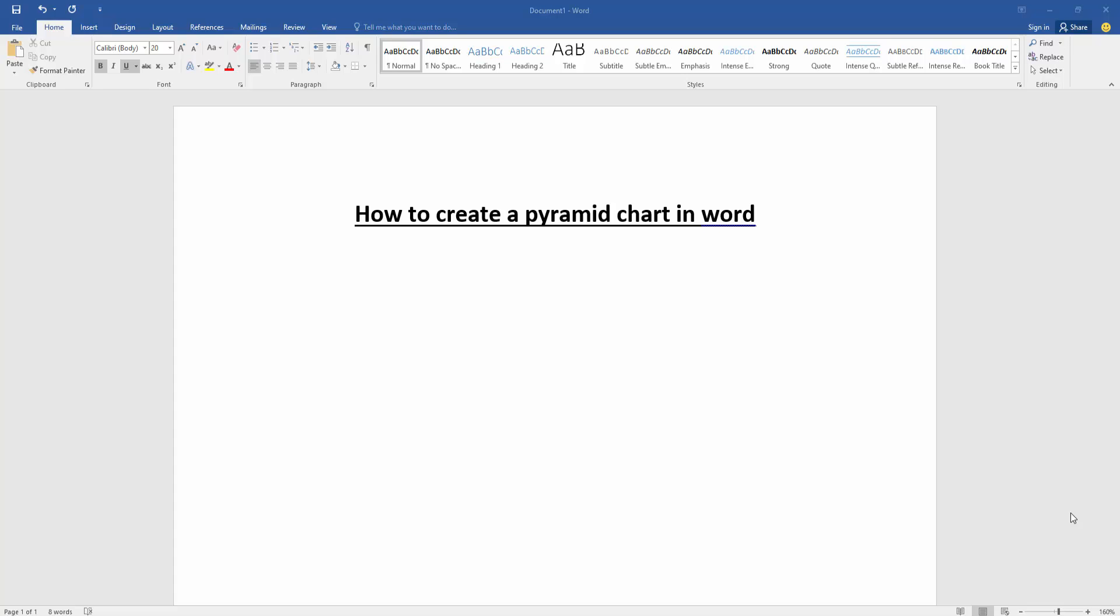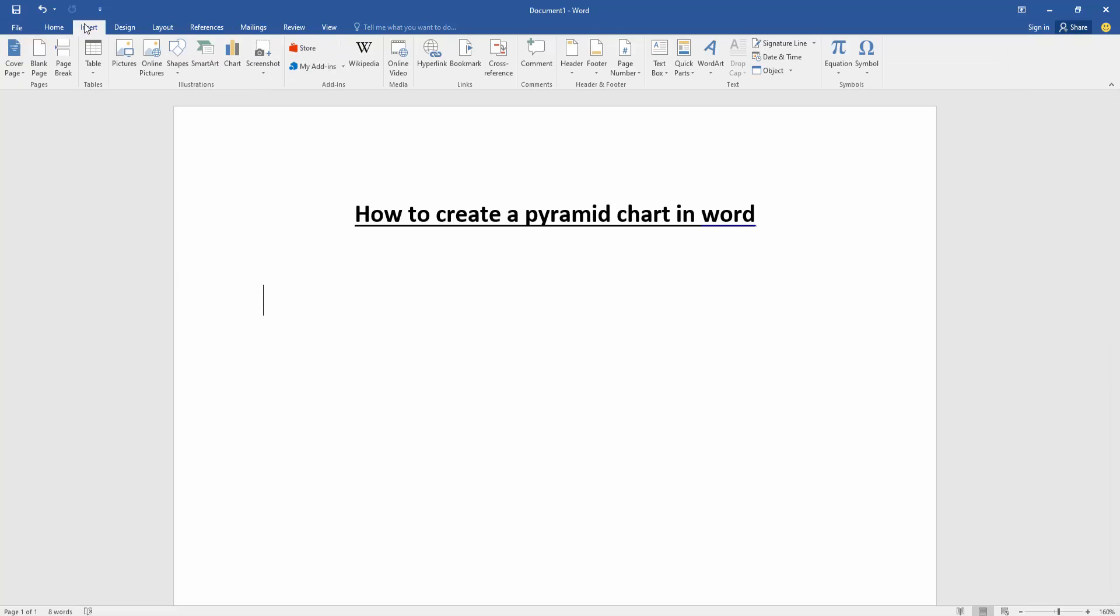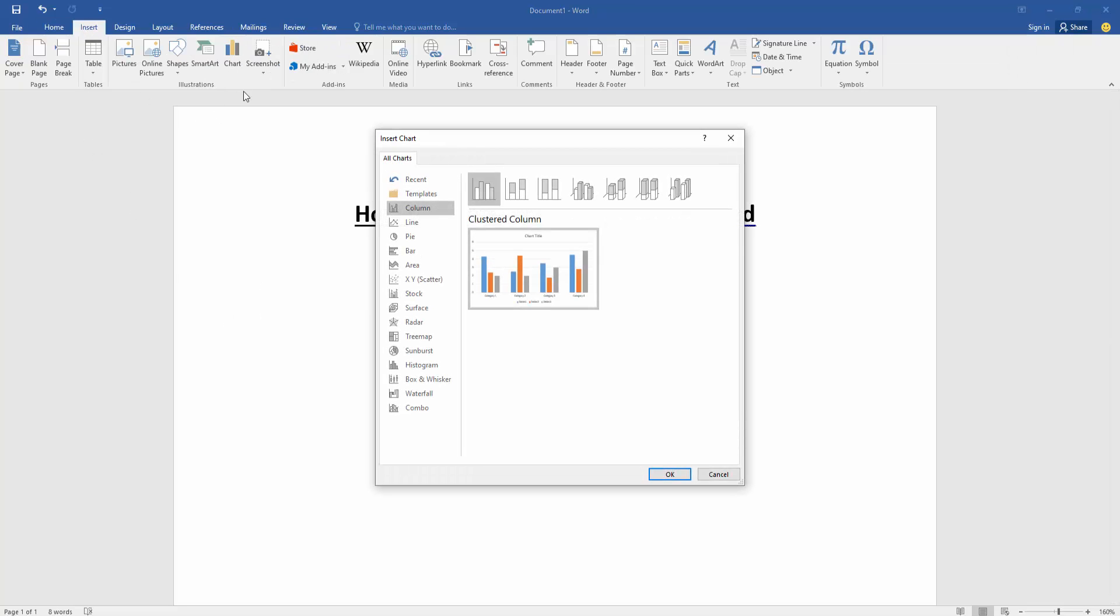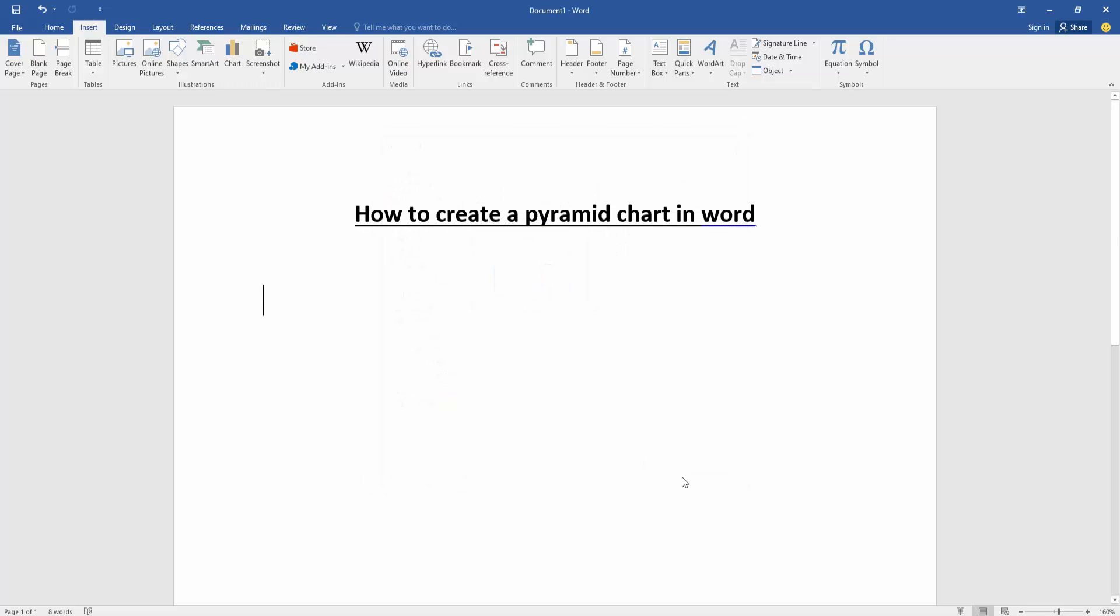At first, we have to open our document. Then we want to create a pyramid chart in this document. Go to the insert menu. Then click chart option. Then select the column and select 3D stacked column. Then click OK.